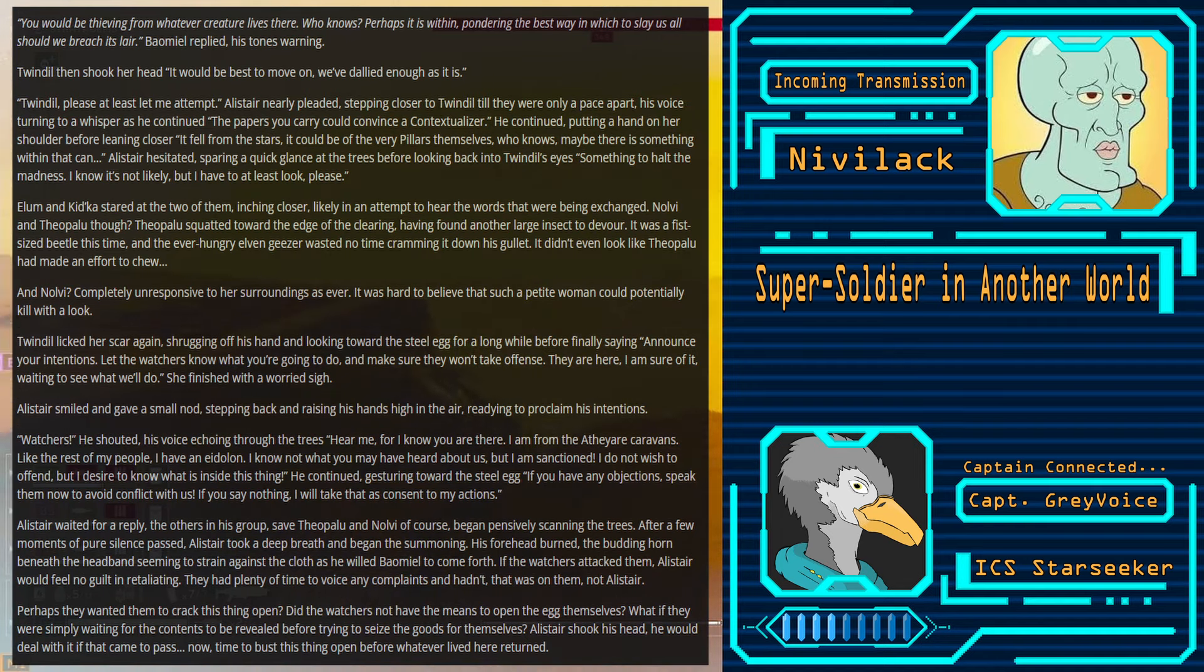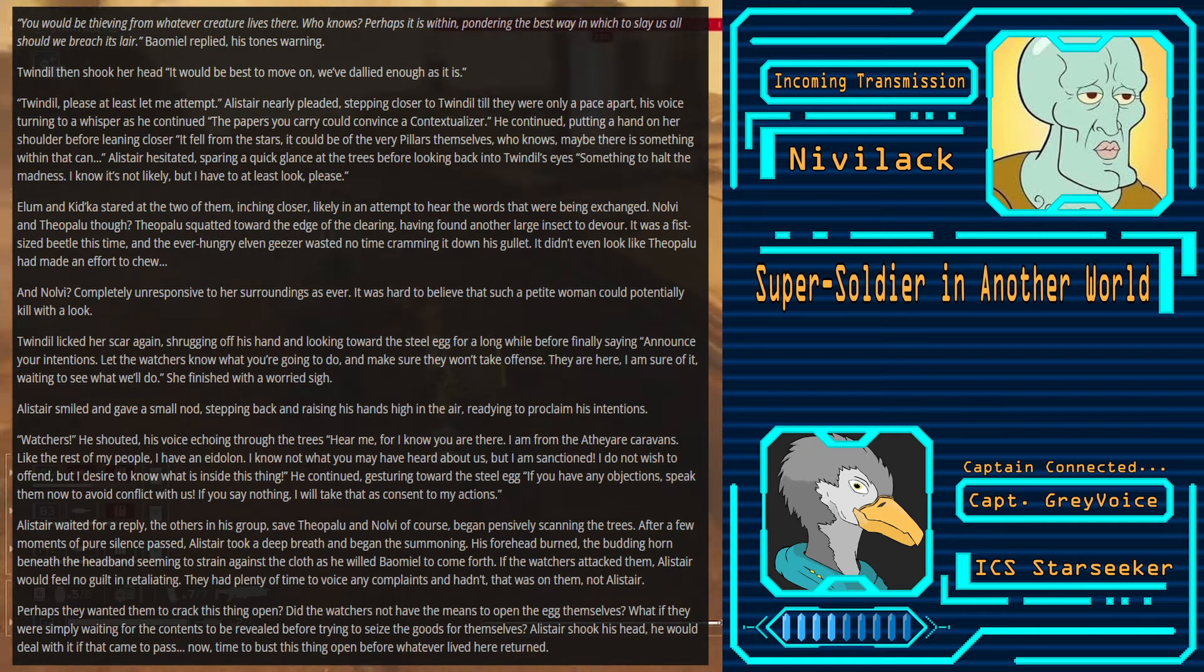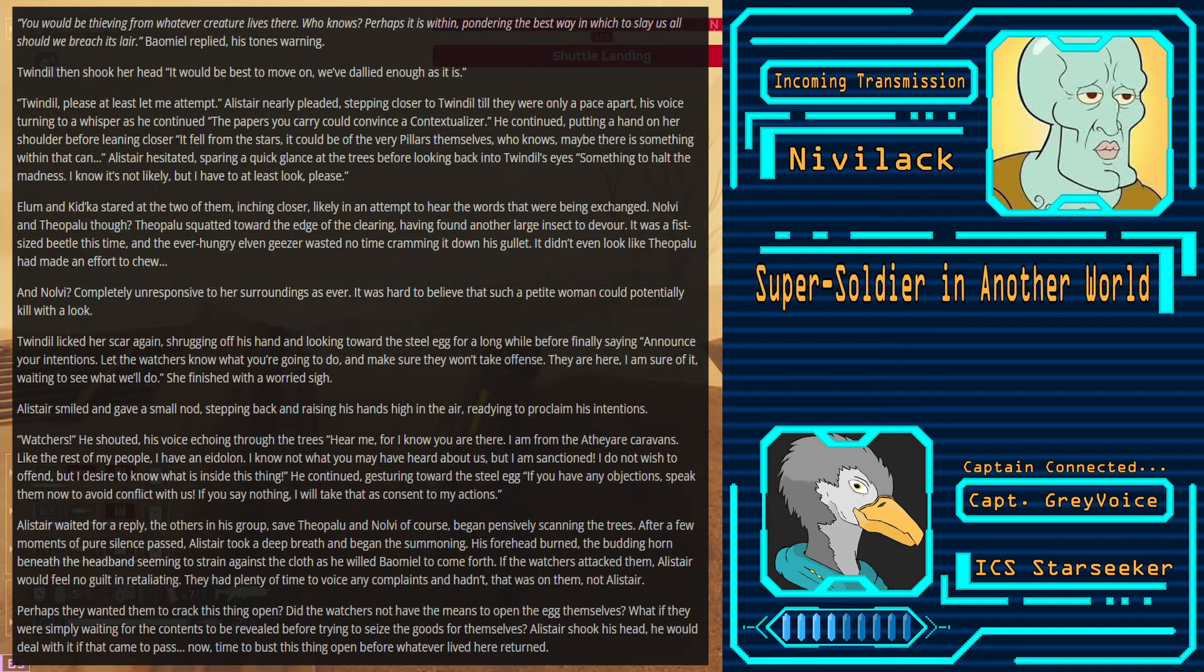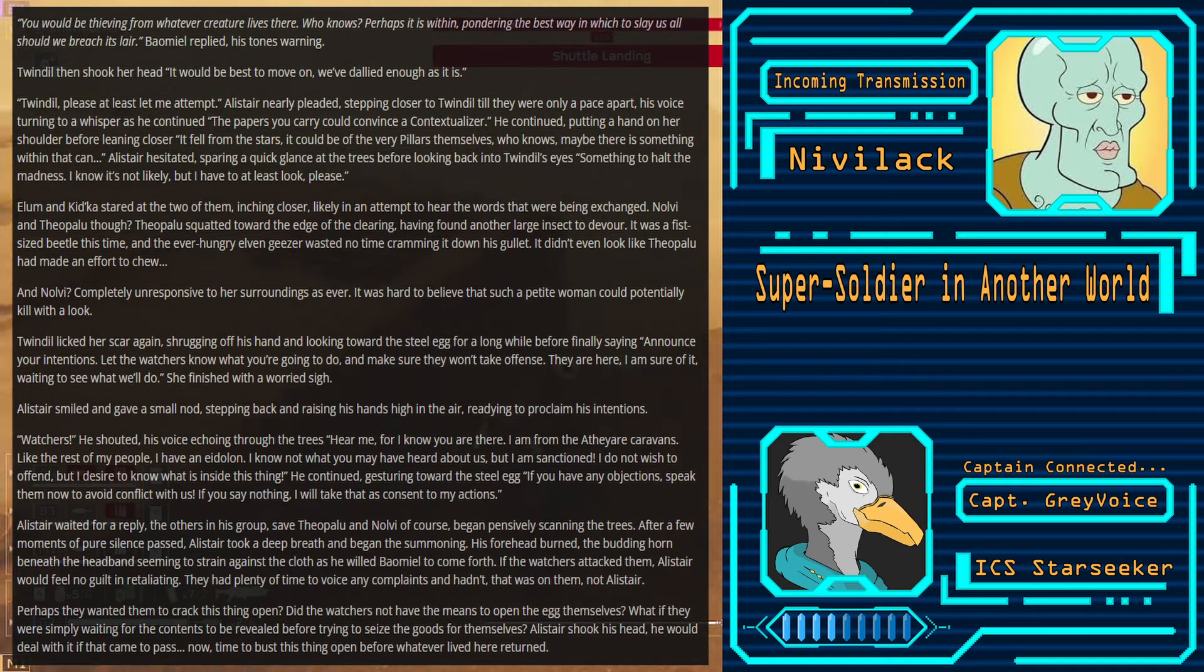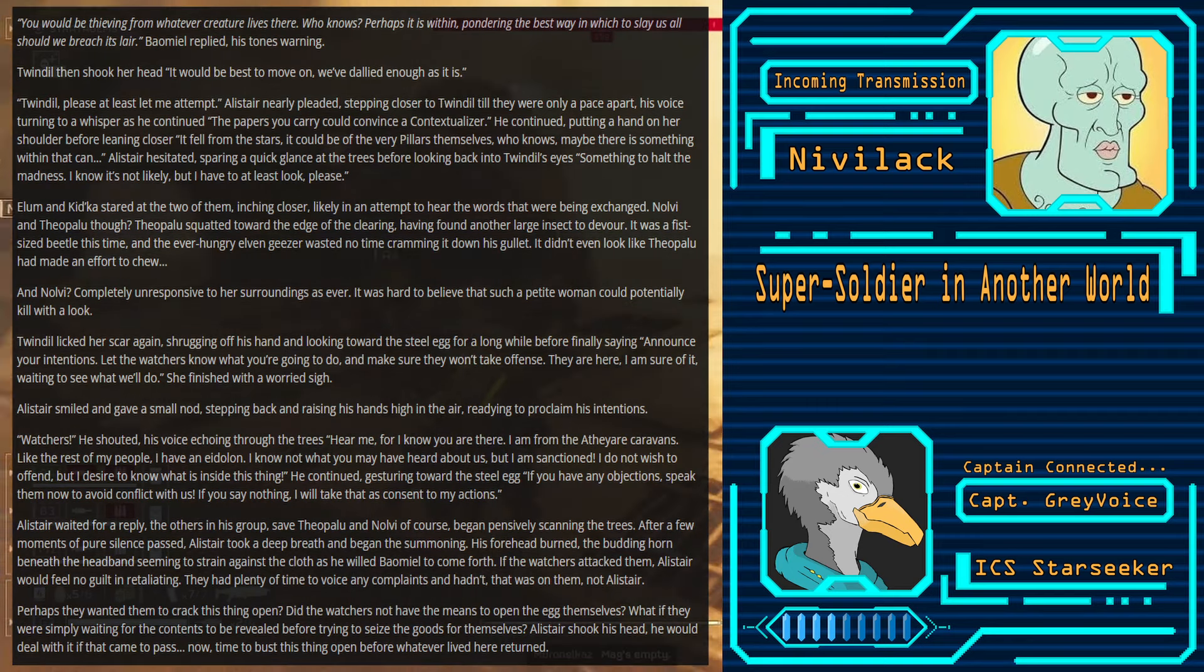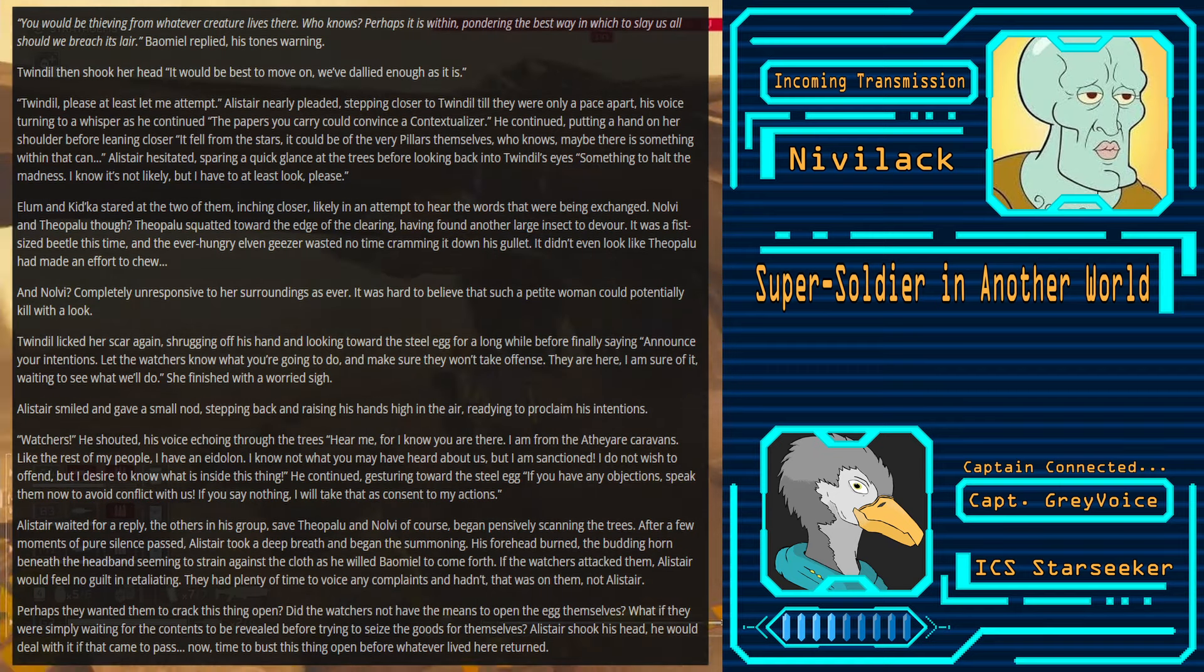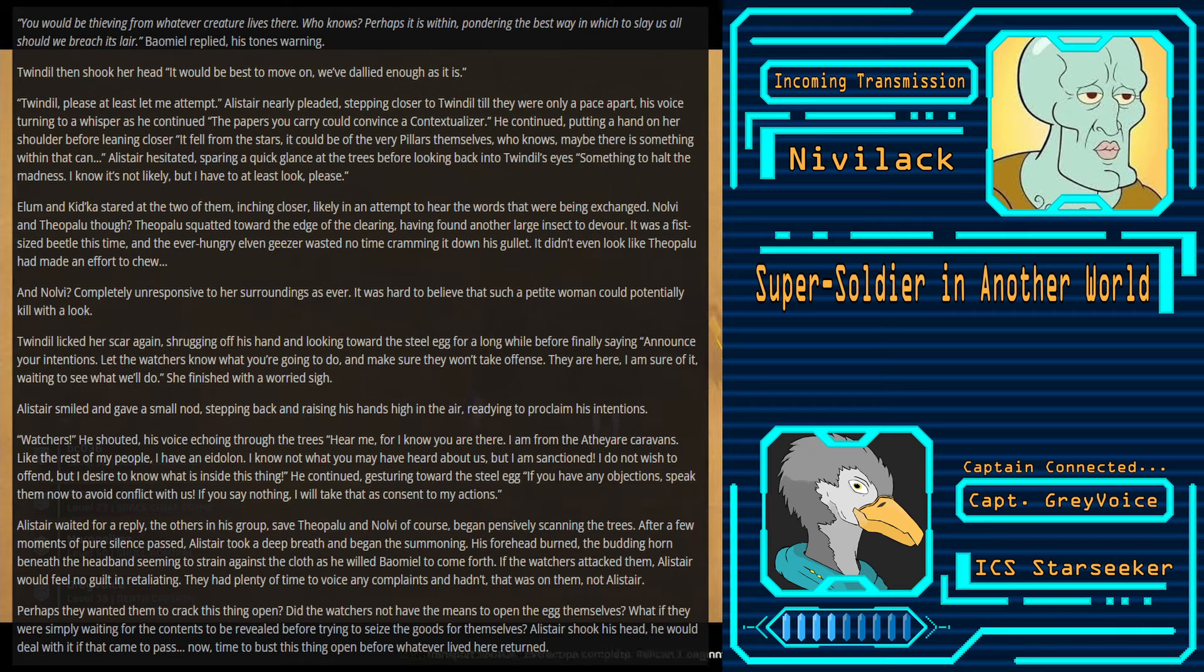His voice turning to a whisper as continued. The papers you carry could convince it contextualize her. He continued, putting a hand on her shoulder before leading closer. It fell from the stars. It could be of the very pillars themselves. Who knows? Maybe there is something within that can... Alistair hesitated, sparing a quick glance at the trees before looking back into Twindle's eyes. Something to halt the madness. I know it's not likely, but I have to look, please. Elam and Kidka stared at the two of them, inching closer. Likely in an attempt to hear the words that were being exchanged. Shrugging off his hand and looking toward the steel egg for a long while, before finally saying, Announce your attentions, let the Watchers know what you're going to do, and make sure they won't take offense. They are here, I am sure of it, waiting to see what we'll do.